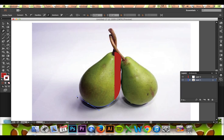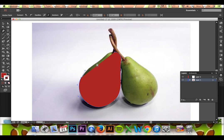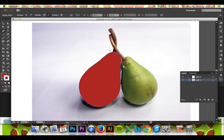The gradient mesh tool will apply a gradient to your trace according to how your mesh has been drawn and what colors you have selected. To show you how this is done, I will be tracing this pear.